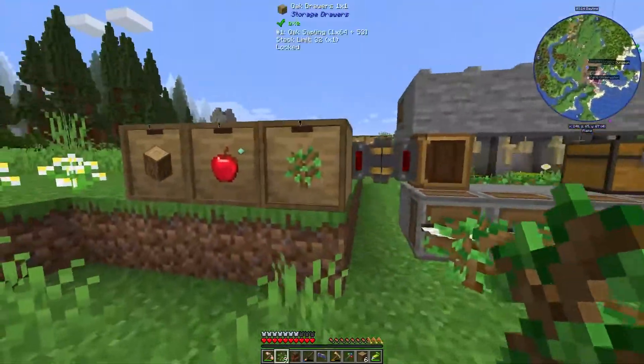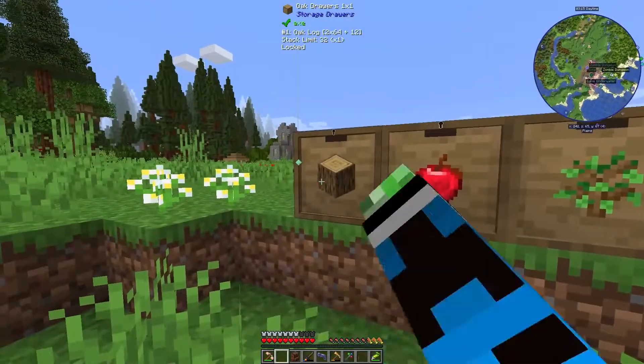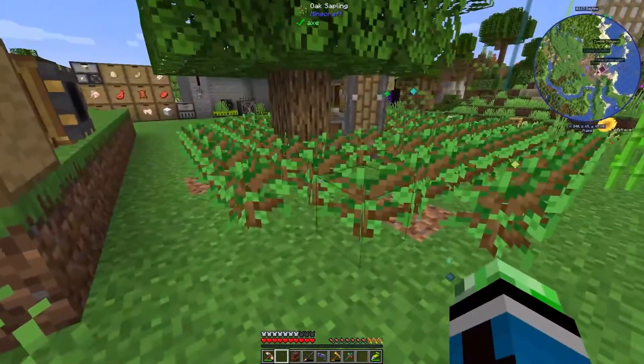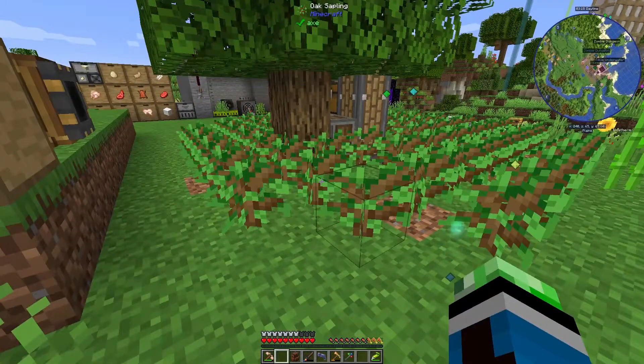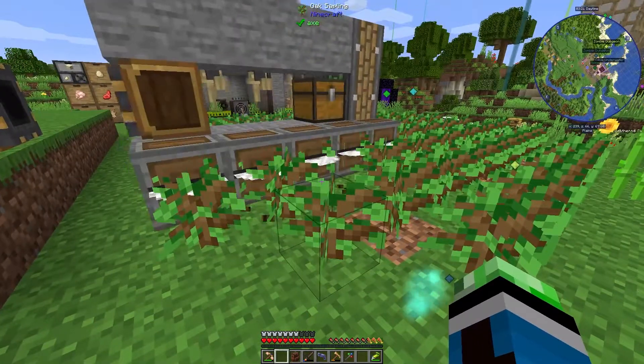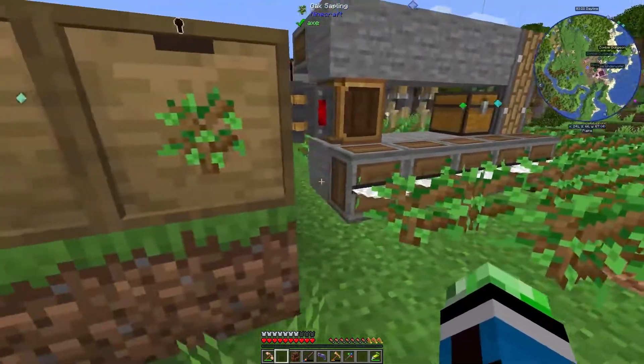It'll be fine. We still have plenty of trees we can chop down; I just can't do the ones directly next to the radial chassis. But it'll be fine.